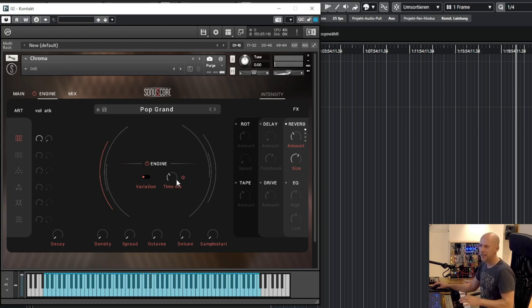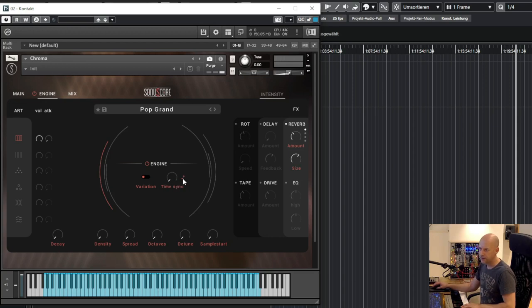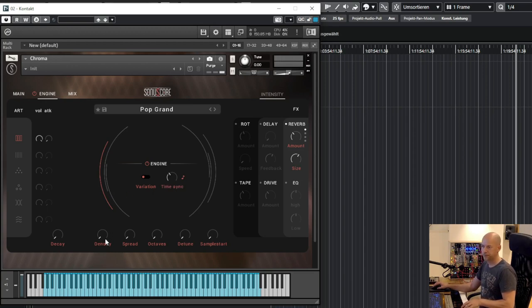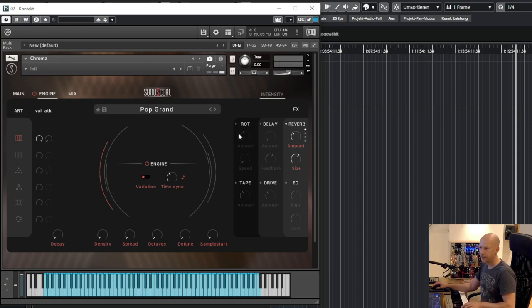So we hear some keys. Let's set the time sync to eighth. And you can see here are some effects too.